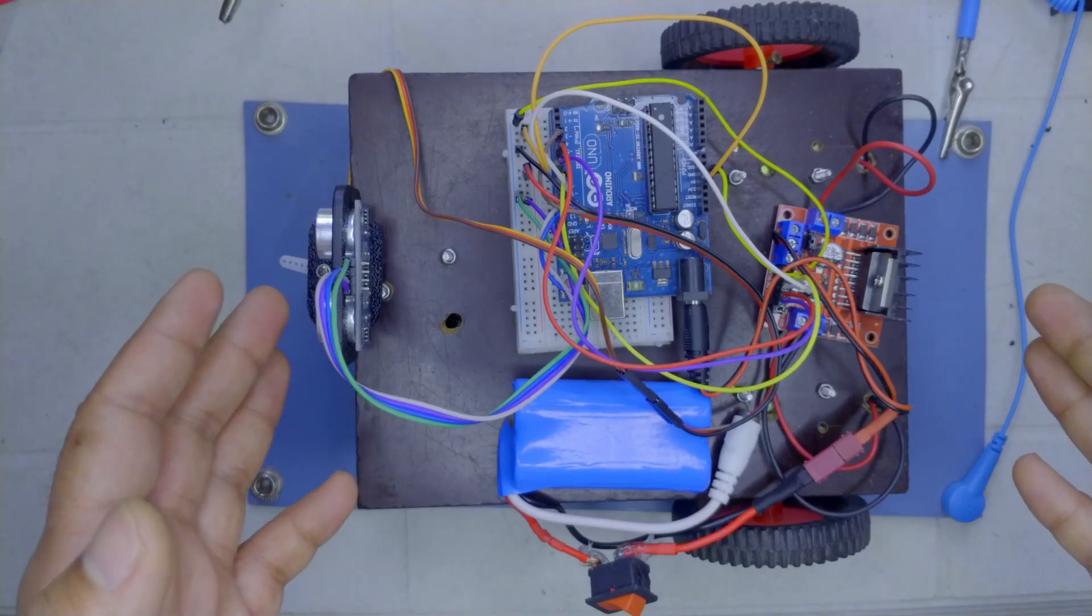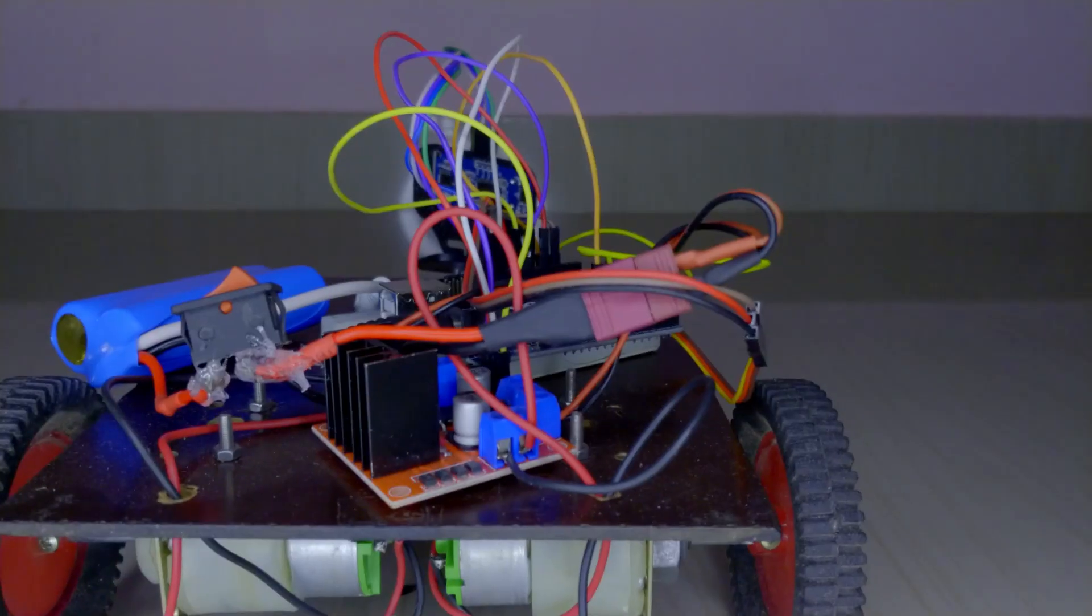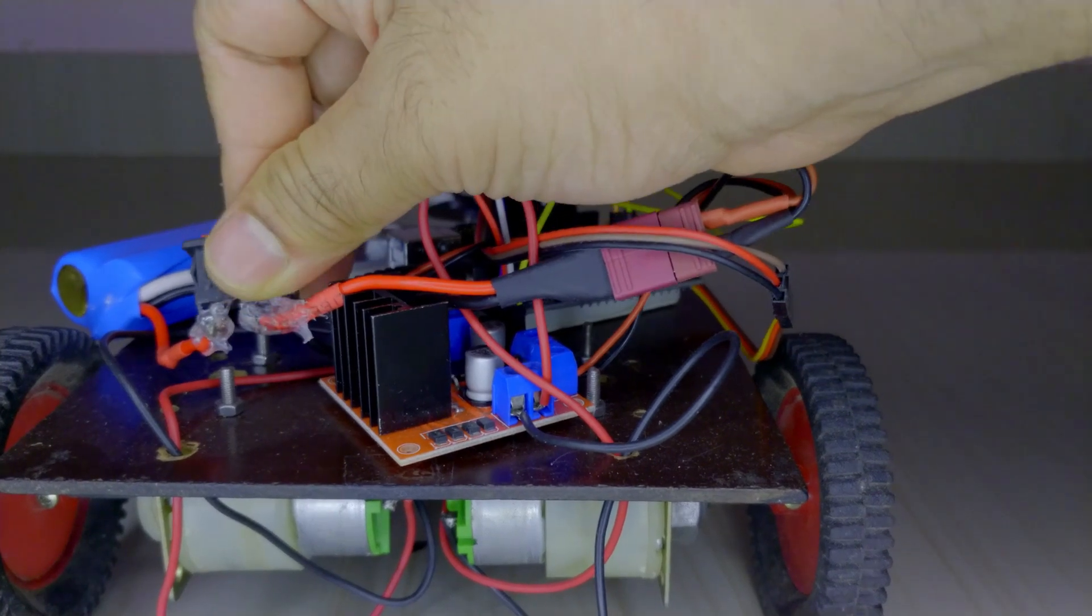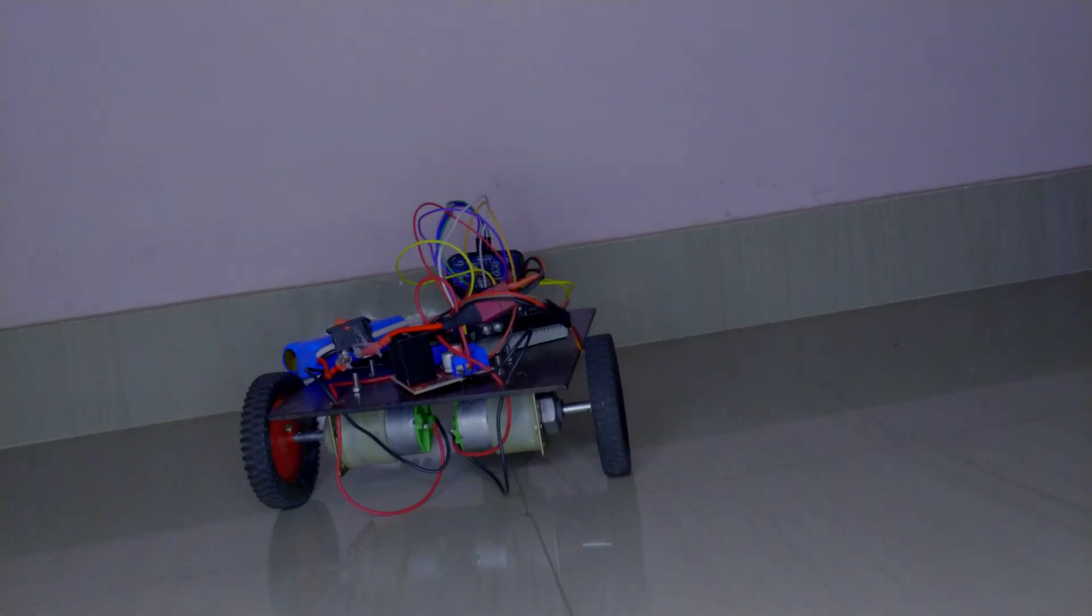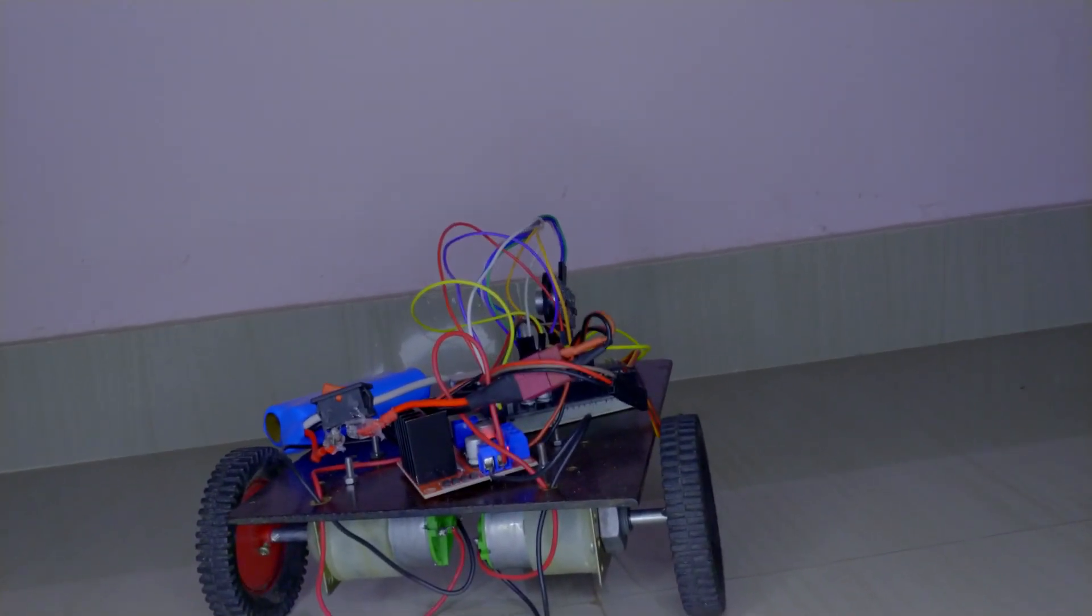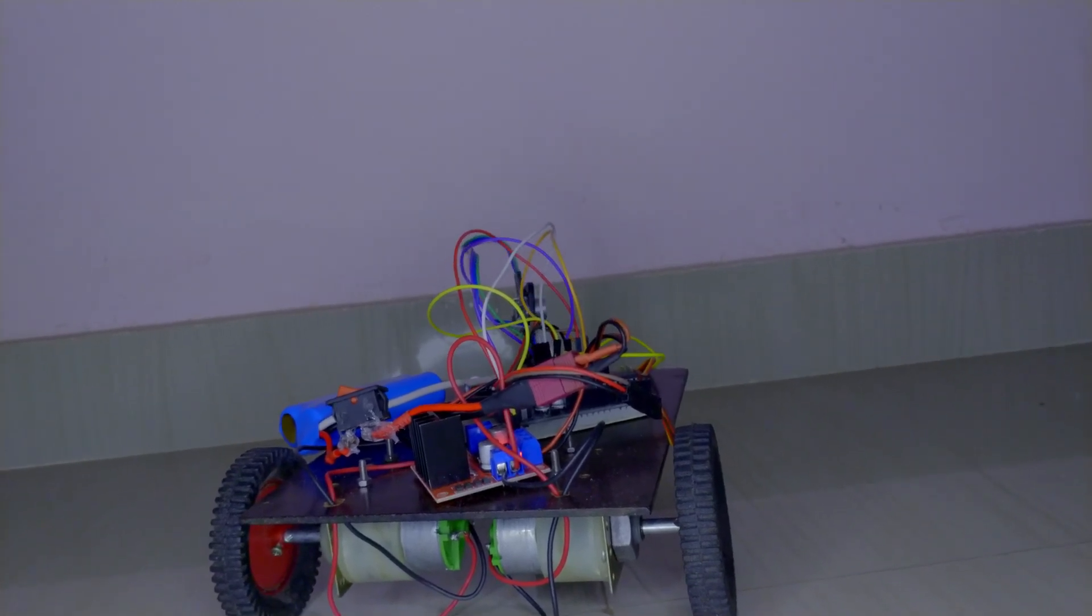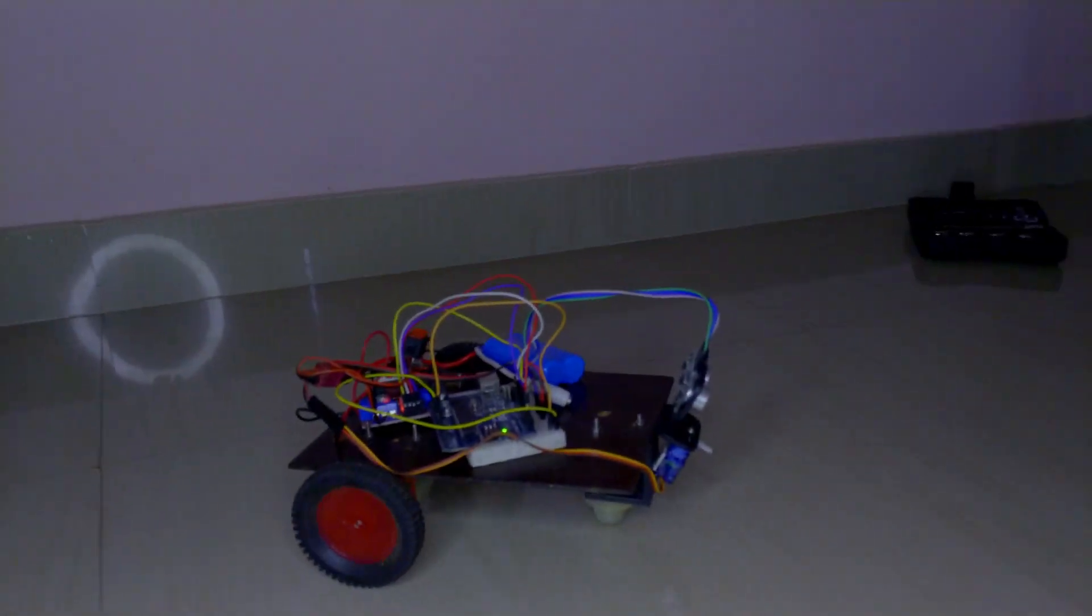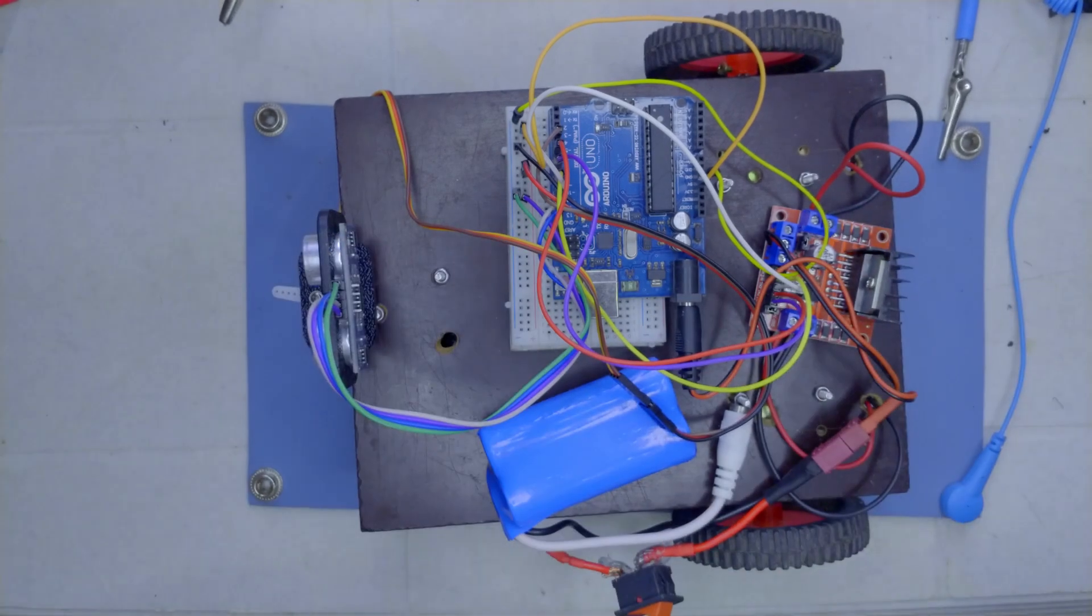And now the assembly is complete. Let's test it. Done. So this way you get your own obstacle avoiding robot. Cool right?